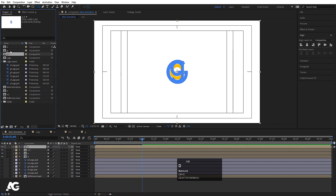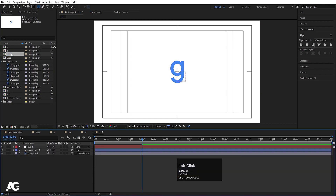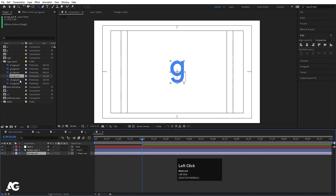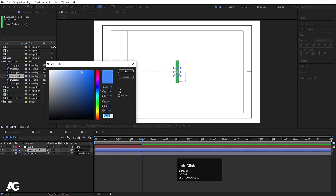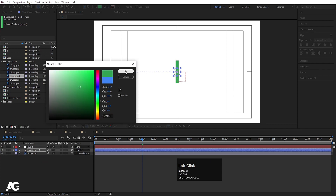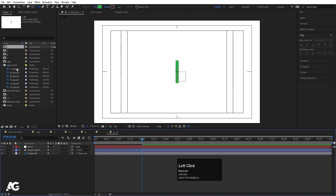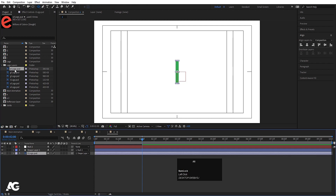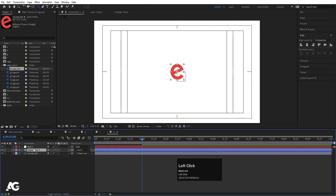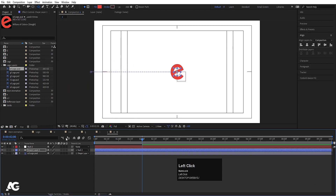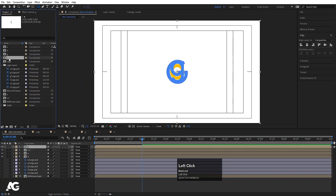Duplicate G2, rename it 'L', double-click to open it. Replace the logo layer with the L layer by holding Alt. Select the shape layer, go to Fill, choose green, and hit OK. Duplicate L, rename it 'E', double-click to open it. Replace the logo layer with the E layer by holding Alt. Select the shape layer, go to Fill, pick the red color for E, and hit OK.